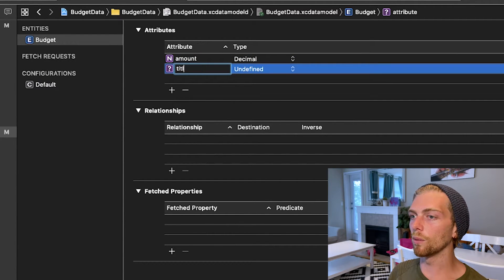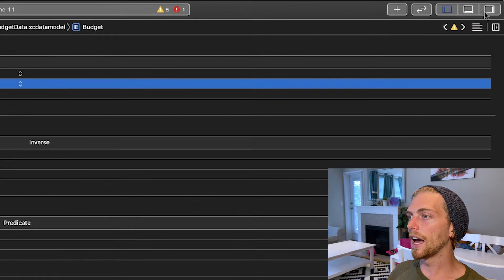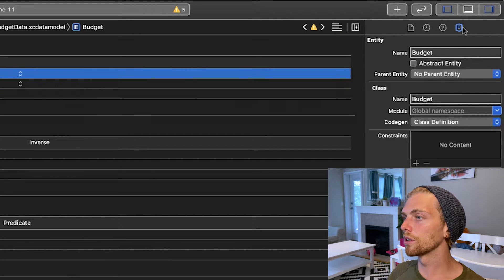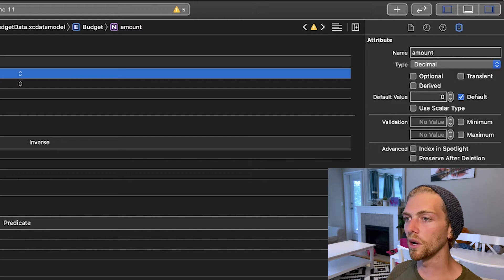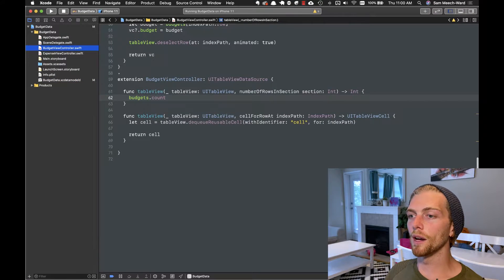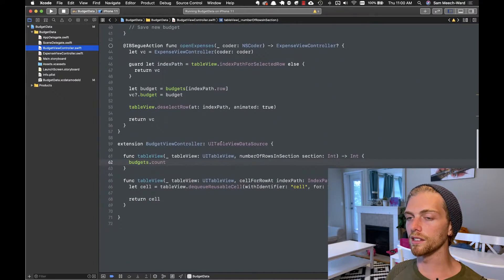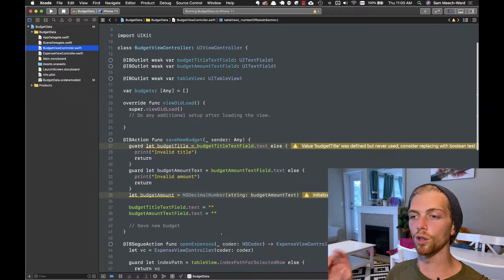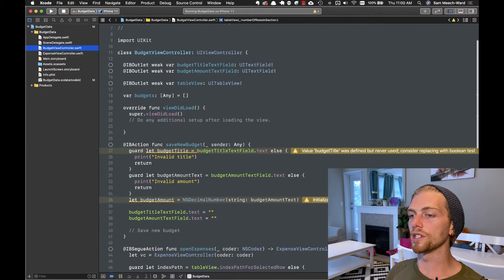I want an amount and I want a title, and the title is just going to be a string. Neither of these should be optional, so I'm going to remove optional on both of them, and the amount default value could be zero. With that set up, I'm going to go to my BudgetViewController. This is a basic view controller with a little bit of code to set up a table view and open up a new view controller when a cell is tapped. Right here at the top is the interesting part — when we tap that save button, the data is taken from the text fields, and we need to use that data to create a new budget.